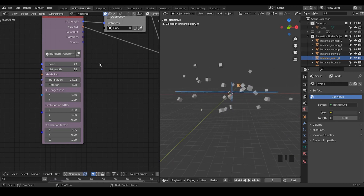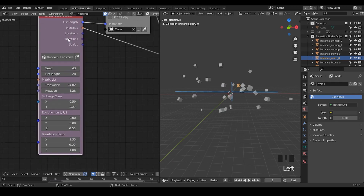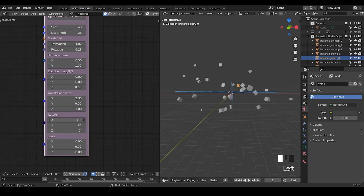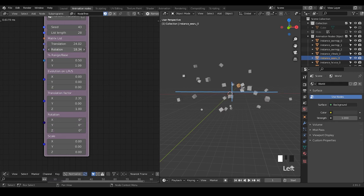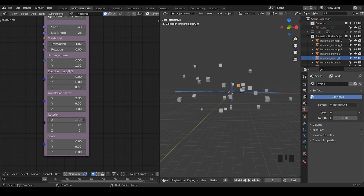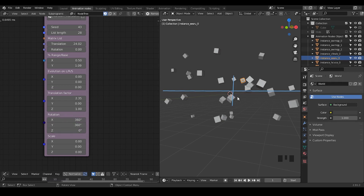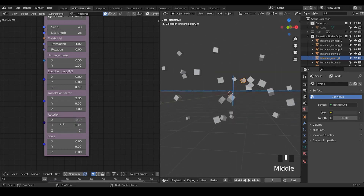Beyond that, if you select the node and hit U, then go to socket settings, there are some hidden sockets. Talking about the rotation — this is a similar principle. So instead of generally controlling all three channels of rotation — X, Y, Z — you can actually control individual channels. If you want only to rotate on the Z-axis, then you just put the Z rotation to 360 degrees. Or put the Y channel to 360 degrees, and so on and so forth.